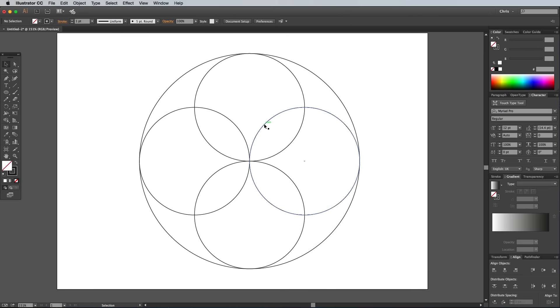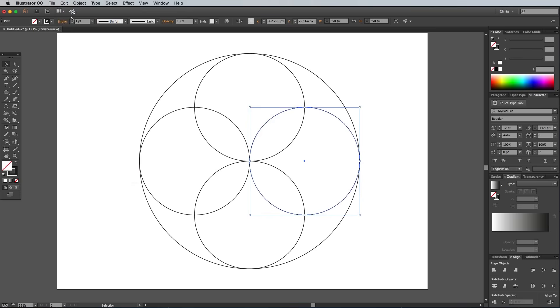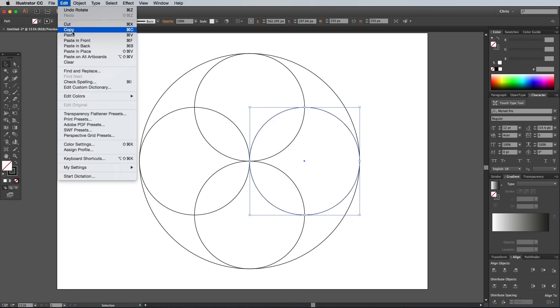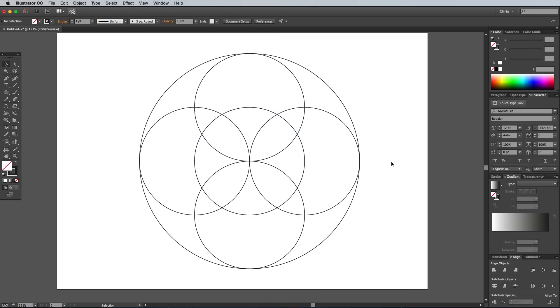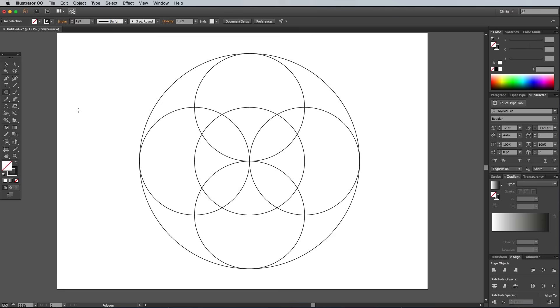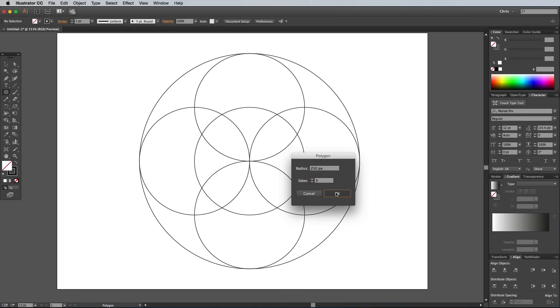Select one of the circles and make a duplicate by copying and pasting, then move it until it lines up centrally. You could continue making a pattern purely out of circles, like I did with one of my examples, or you can mix in other shapes too. Select the Polygon tool from the toolbar and click on the artboard. The size should still be set at 250px, which is the same diameter of the circles, but reduce the number of sides to 3 to form a triangle.